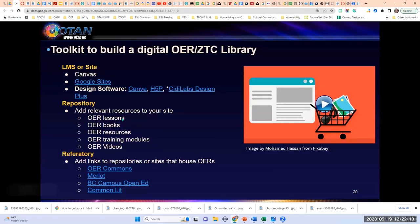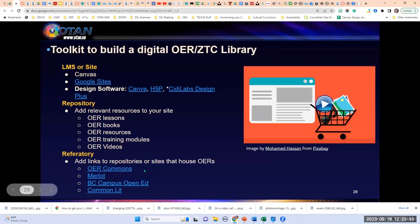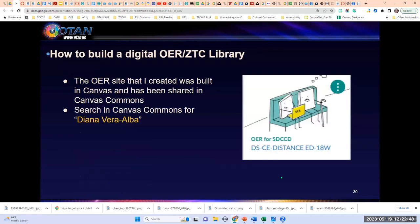For repositories, you want to add relevant resources to your site: lessons, books, OER resources, training modules, and videos. Repositories are when you house the actual materials in your site; a referatory is when you link out — linking out to OER Commons, Merlot, BC Campus, OpenEd, CommonLit. Those are some of the great repositories I like to share with my campus. Once you have an idea of what you want, you can create a resource like the one I demonstrated in Canvas Commons.